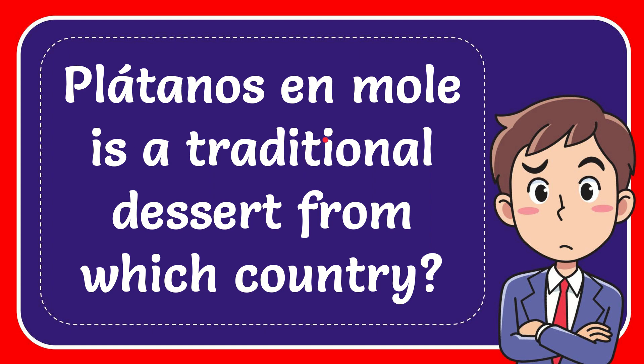In this video I'm going to give you the answer for this question. The question is Platanos en Mole is a traditional dessert from which country?